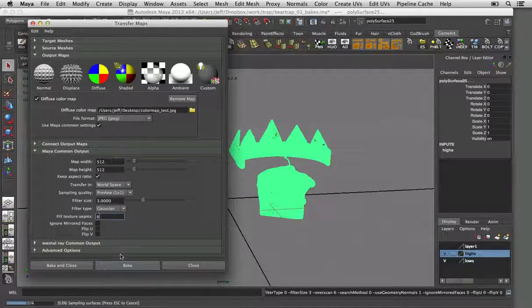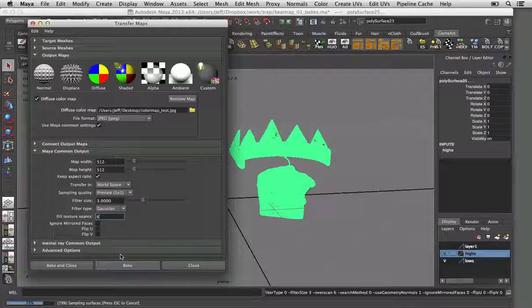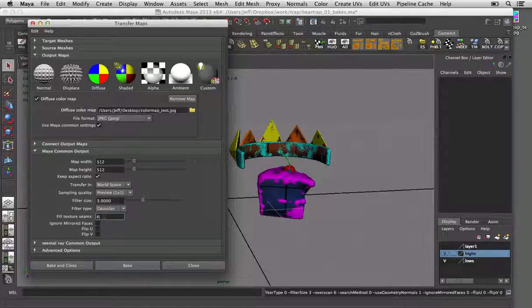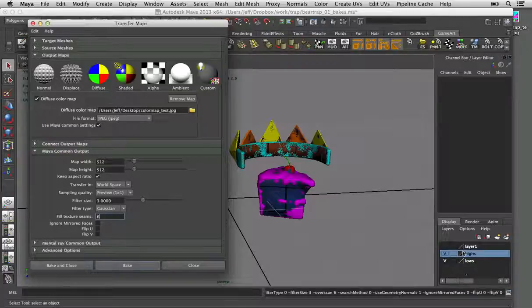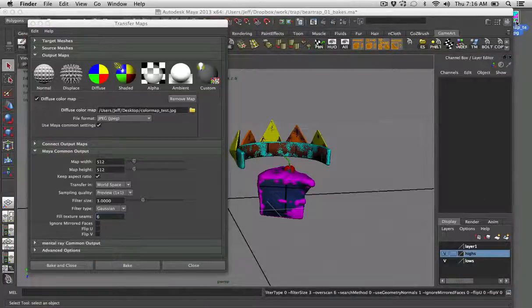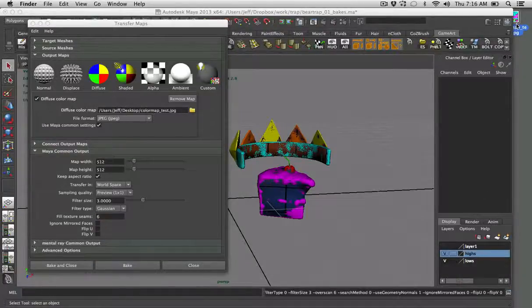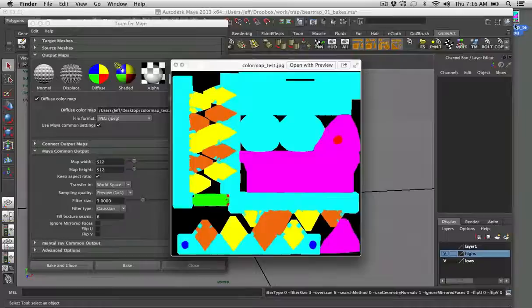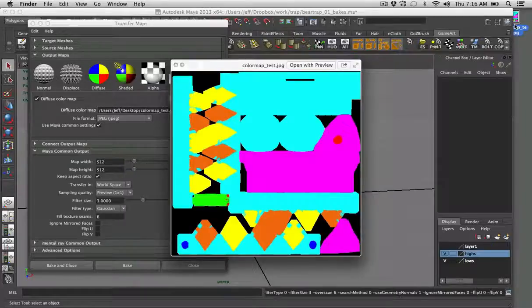This map is typically very quick. You can always do preview quality as long as you're filling texture seams. So now if we just go to the desktop, you can see we've baked this out and it baked out all our colors.